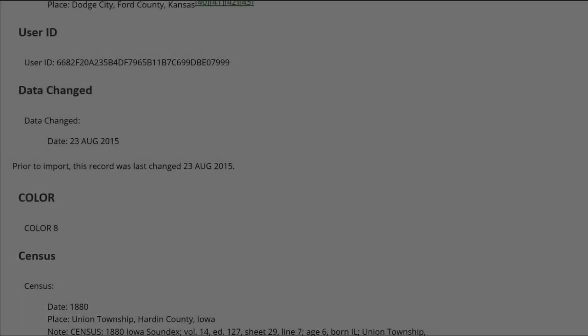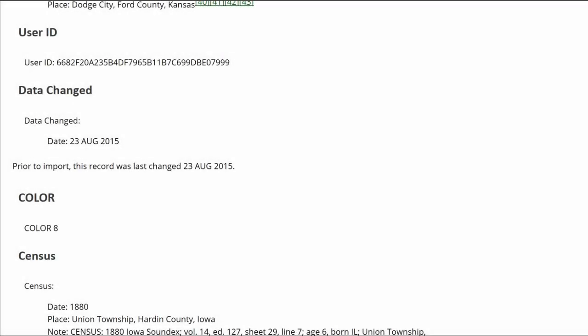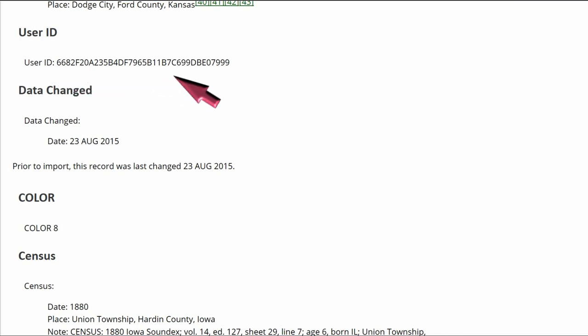The fourth profile shows the last heading mentioned in this suggestion, Color. It has no meaning for the profile or its appearance. Delete that, as well as the User ID and Data Changed sections as we did before.